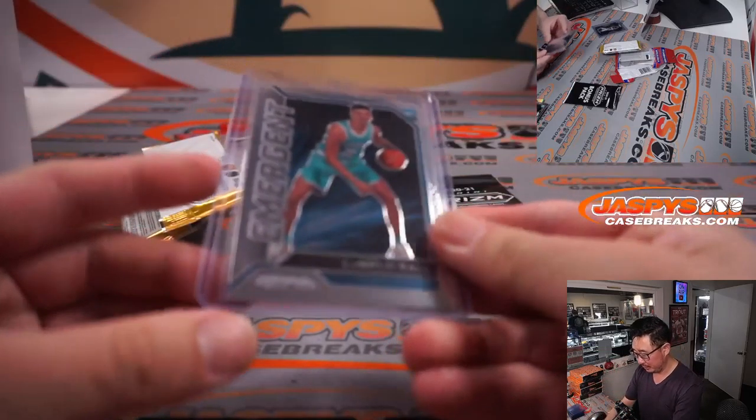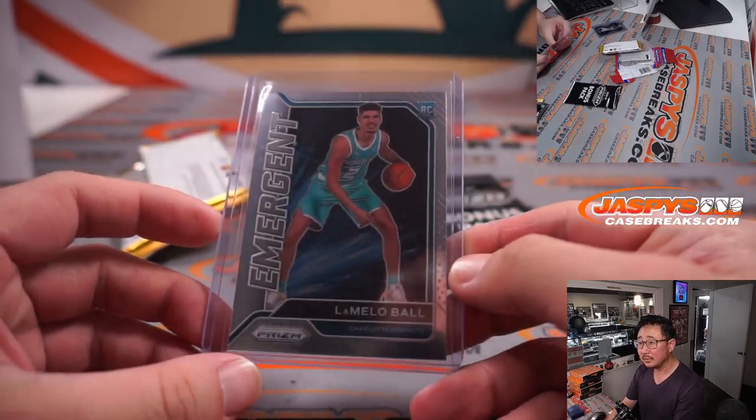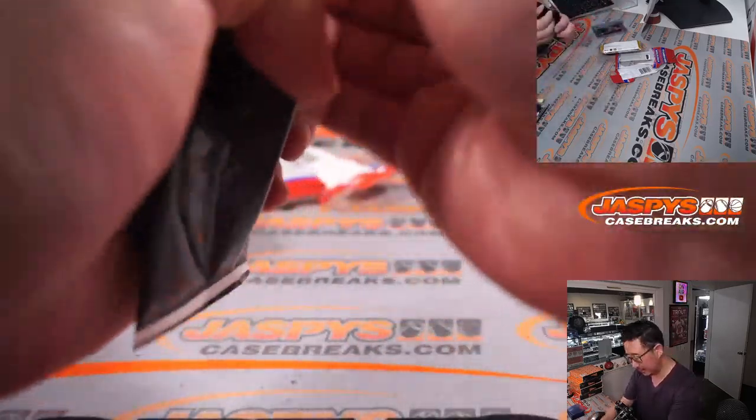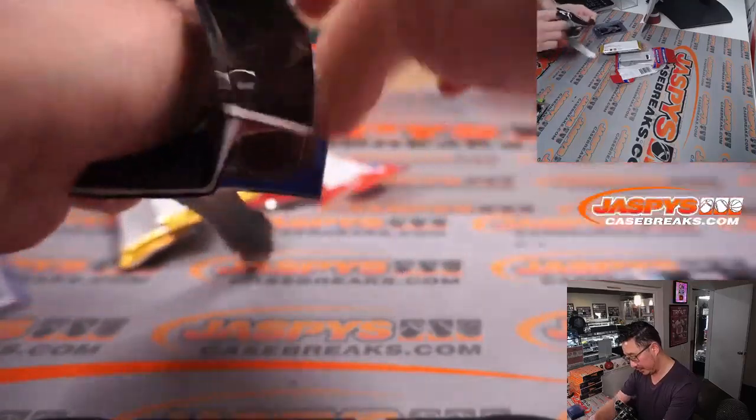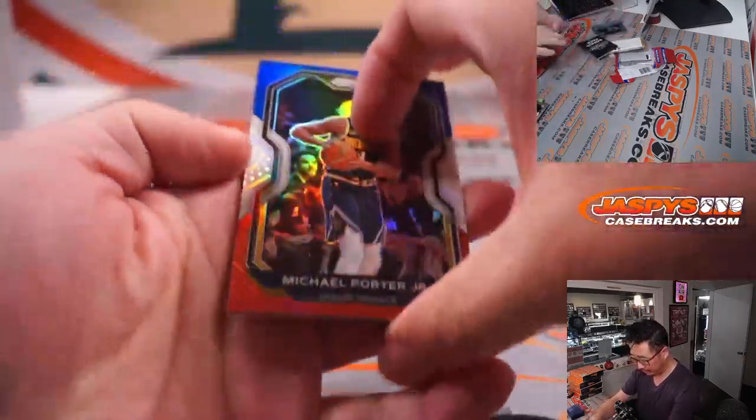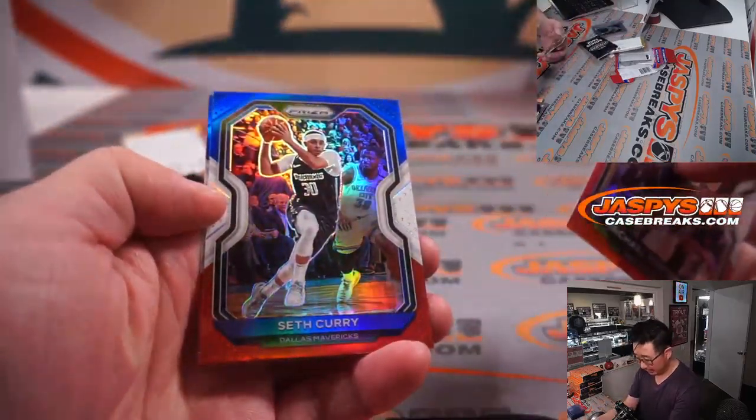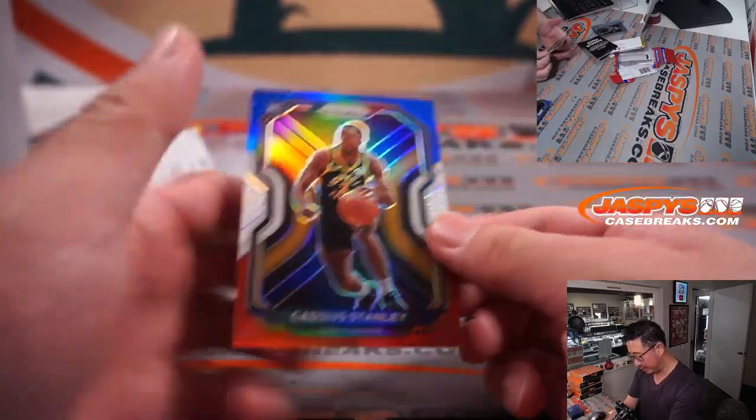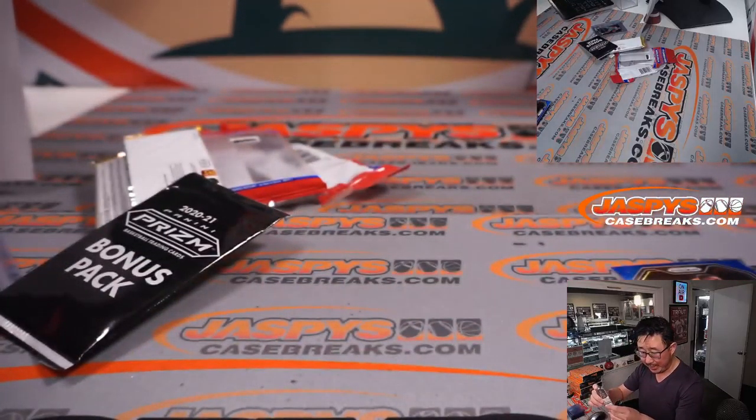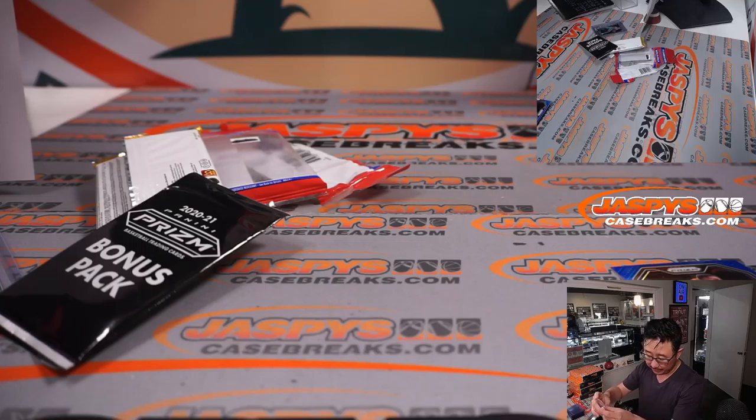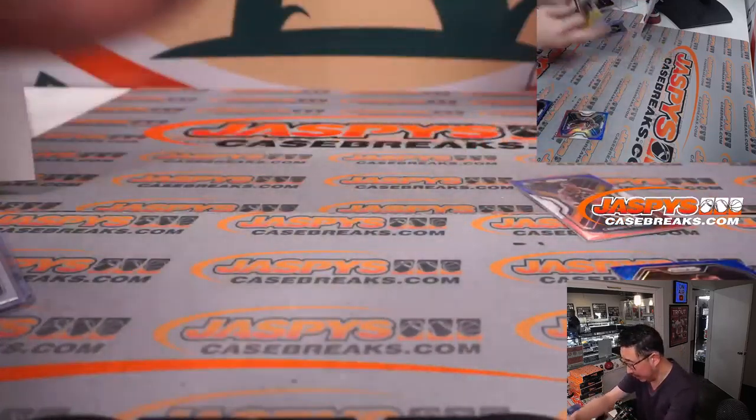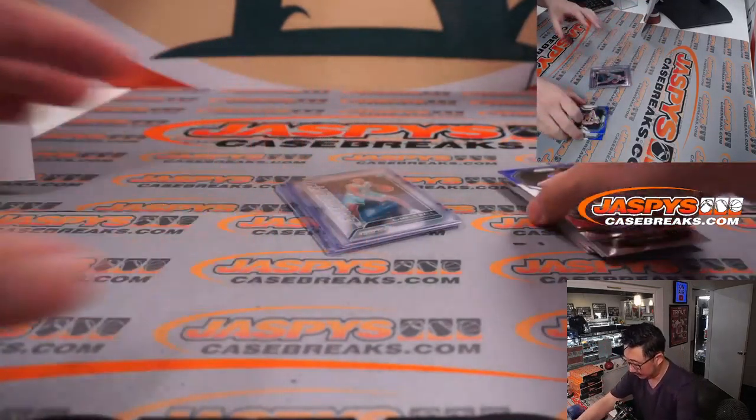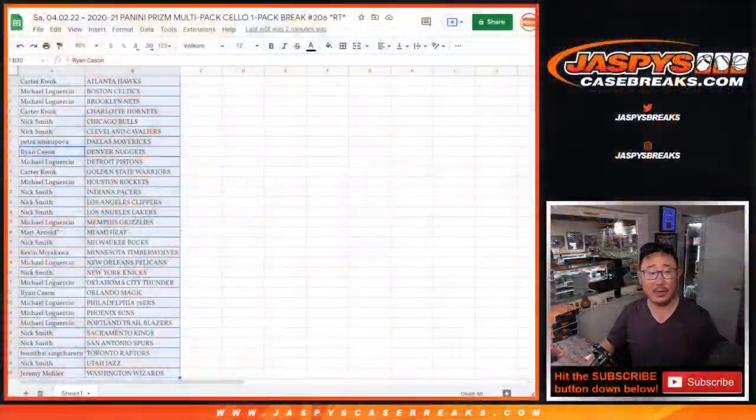All right, now let's see what's in there. I love the red, white, and blue parallels. These look really sharp. There's Michael Porter Jr., Seth Curry, and Cassius Stanley. Pacers rookie. That'll be for Nick Smith. All right, not bad.